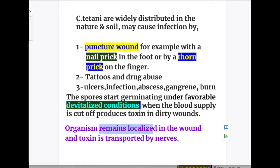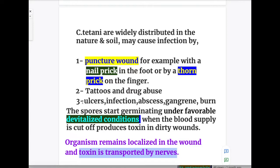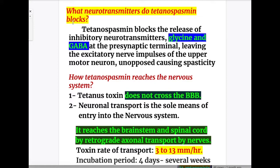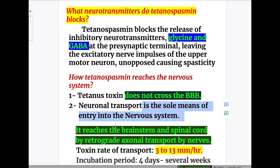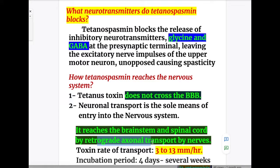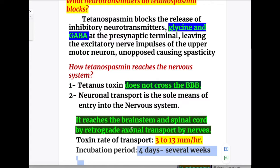The organism remains localized in the wound and the toxin is transported by the nerves to the nervous system. Tetanospasmin blocks the release of inhibitory neurotransmitters GABA (gamma-aminobutyric acid) and glycine at the presynaptic terminal, causing spasticity and rigidity. Tetanospasmin does not cross the blood-brain barrier; neuronal transport is the sole means of entry into the nervous system. It reaches the brain stem and spinal cord by retrograde axonal transport, with a toxin transport rate of 3 to 13 millimeters per hour and an incubation period of four days to several weeks, usually one week depending on the site of lesion.